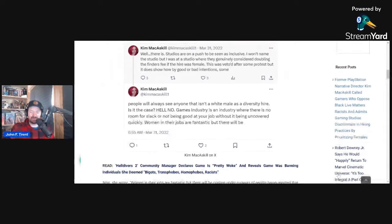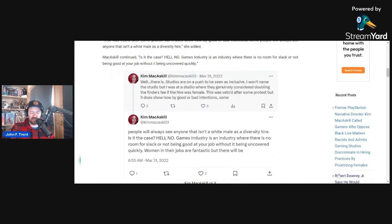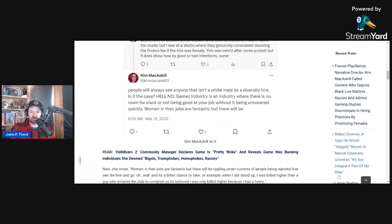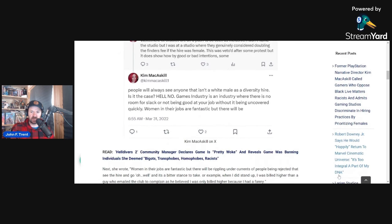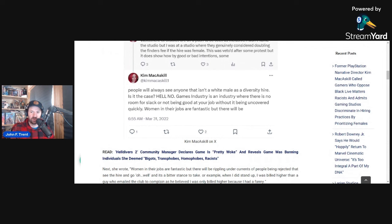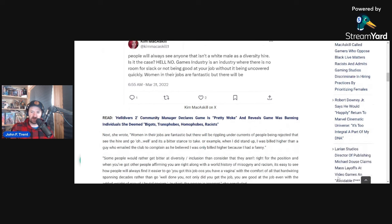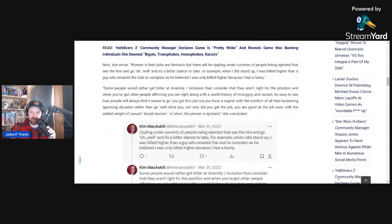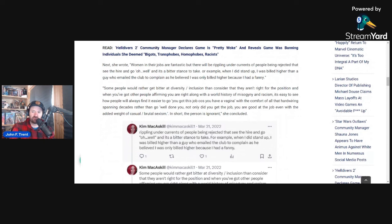And then she goes on in this thread and makes some absolutely bizarre, ridiculous, contradictory comments. Because she goes on and says, is it the case? Hell no. Games industry is an industry where there is no room for slack or not being good at your job without it being uncovered quickly. Women in their jobs are fantastic, but there will be rippling undercurrents of people being rejected that see the hire and go, oh, well.